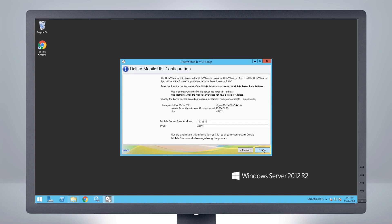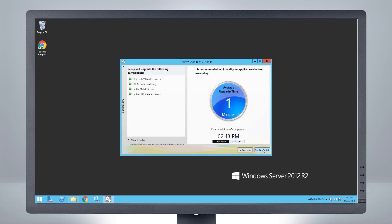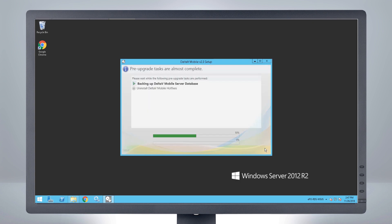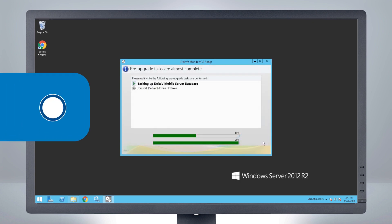Configure the Delta V Mobile URL. This is the URL that is used to connect to the mobile server by the mobile phone app and Delta V Mobile Studio. A time estimate is given. Click Continue to begin the installation process.